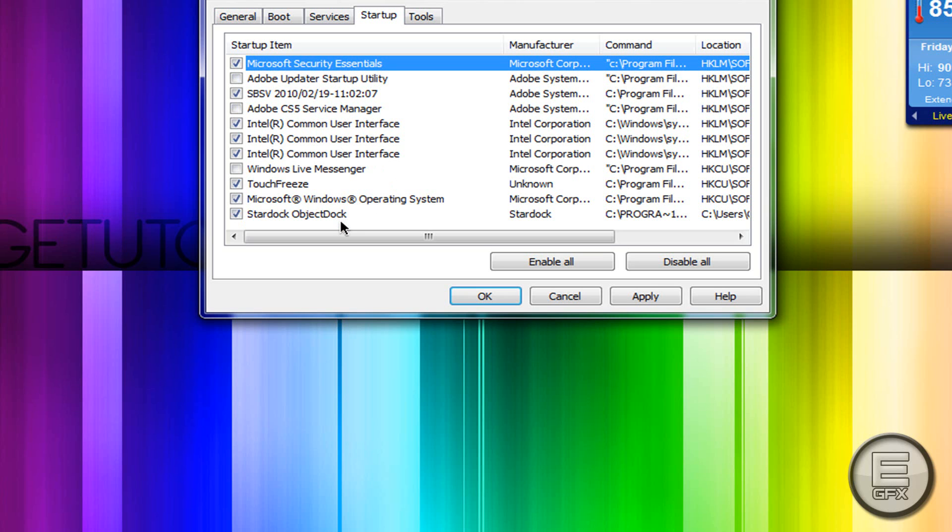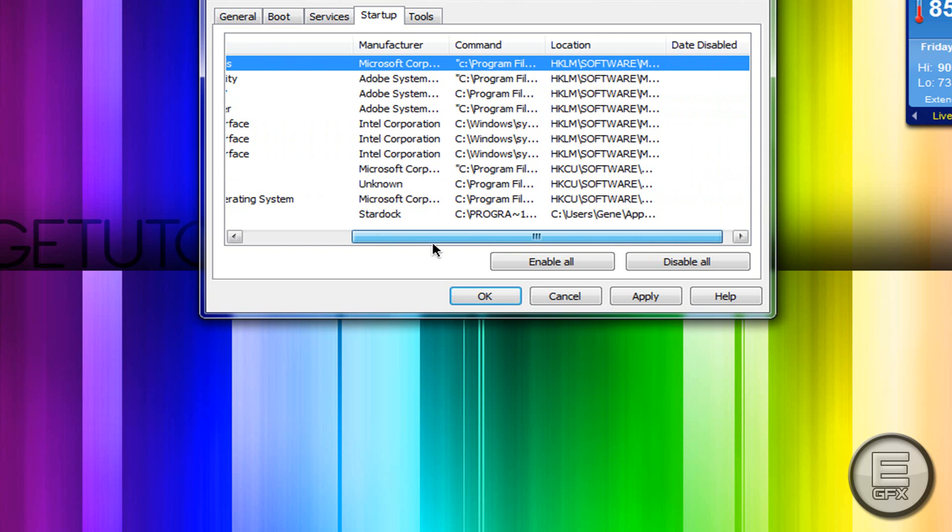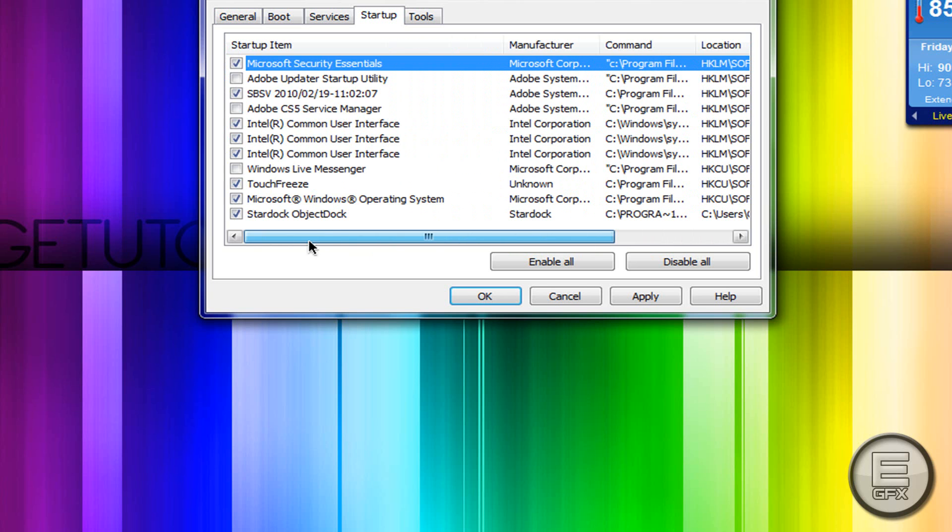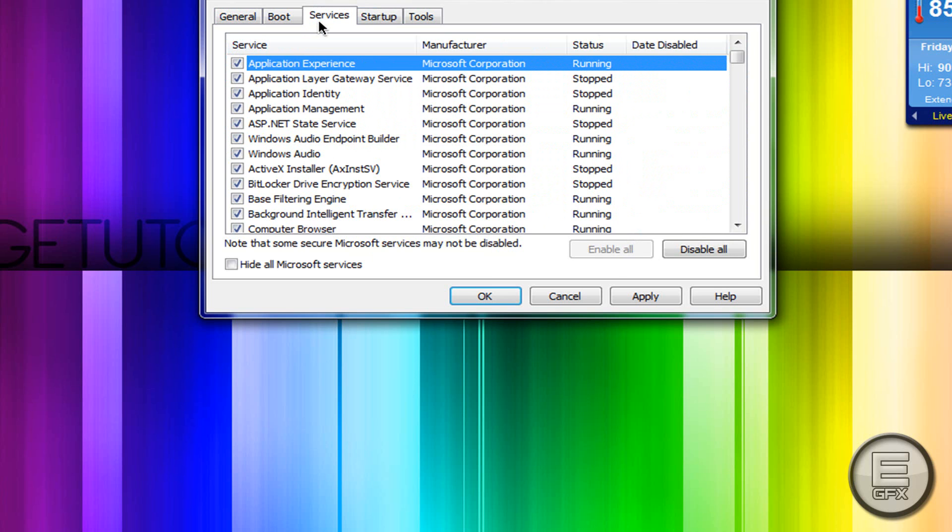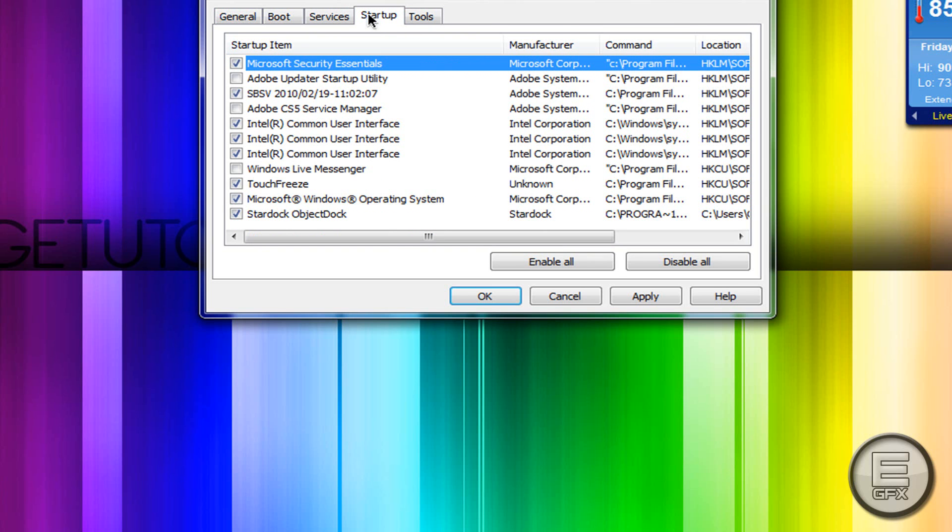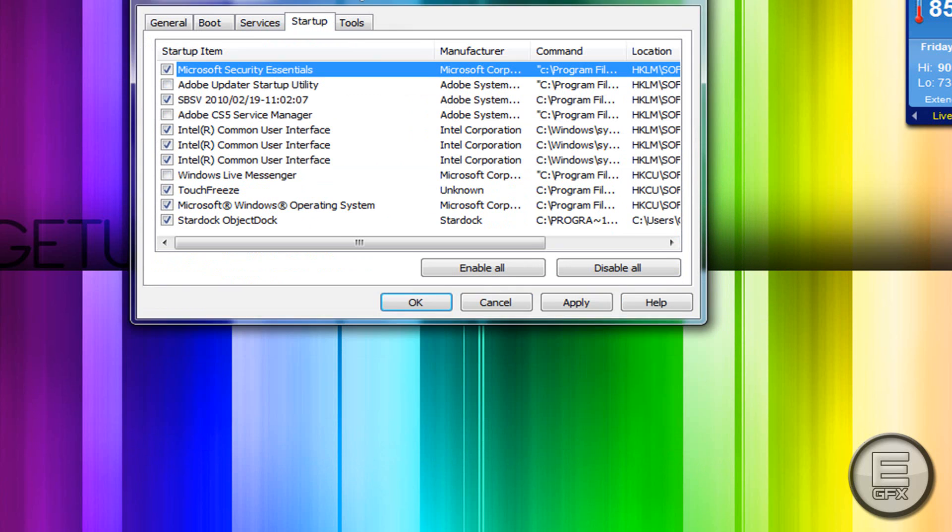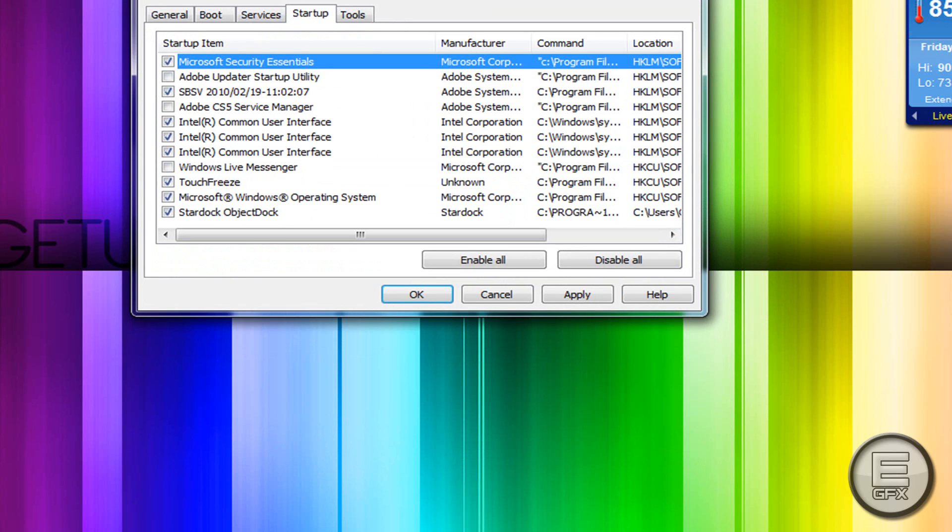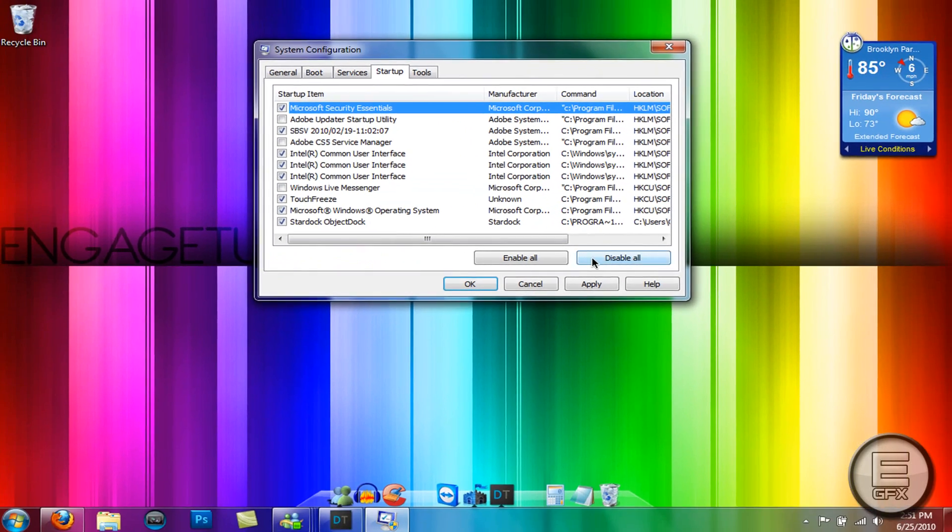Once you've done that, that's pretty much all you need to do. You will see a significant difference in how your computer starts up and shuts down.